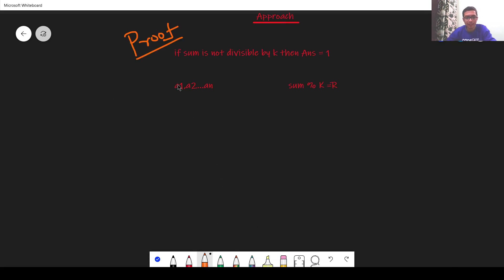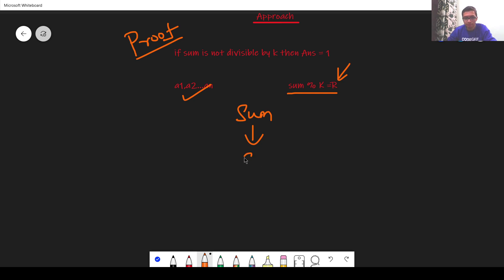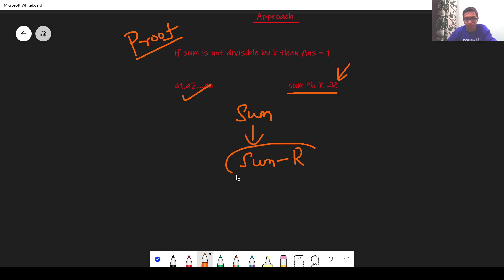Let us say we have a sequence and the sum of the sequence on dividing by k gives us a remainder r. I have to make sure that the sum has become sum minus r because we know that sum is not divisible by k but sum minus remainder will be divisible by k.